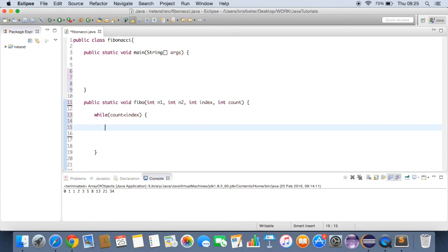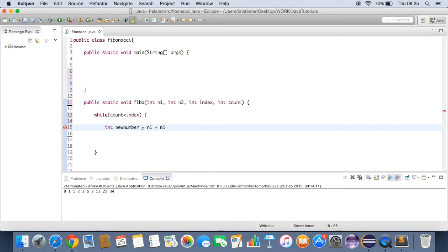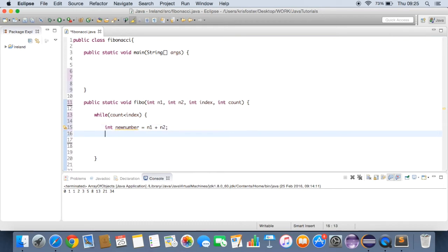So to do that, we're going to make an if statement. We're going to say if count is less than index. To make this easier, we can actually make this a while loop. So we'll just say while count is less than index. So it's just going to keep repeating this while count is less than index. So while count is less than index, what do we want to do? Well, we want to make a new integer called new number. And this is going to equal n1 plus n2. So this is going to be our new number.